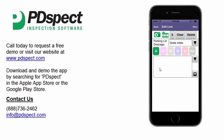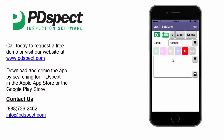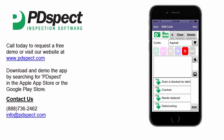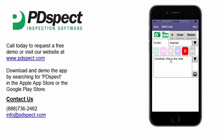Let's go ahead and swipe to the next line. Now we're at the curbs line. Let's say this is defective and is asphalt, so we'll select defective and asphalt. Since this item is defective, we need to input a note as to why, and there are two different ways to enter a note. First, we can tap on our dropdown list and simply select an answer — let's say that it's cracked. The second option is you can tap in the box, which will bring up your keyboard, and then you can type in the note directly.